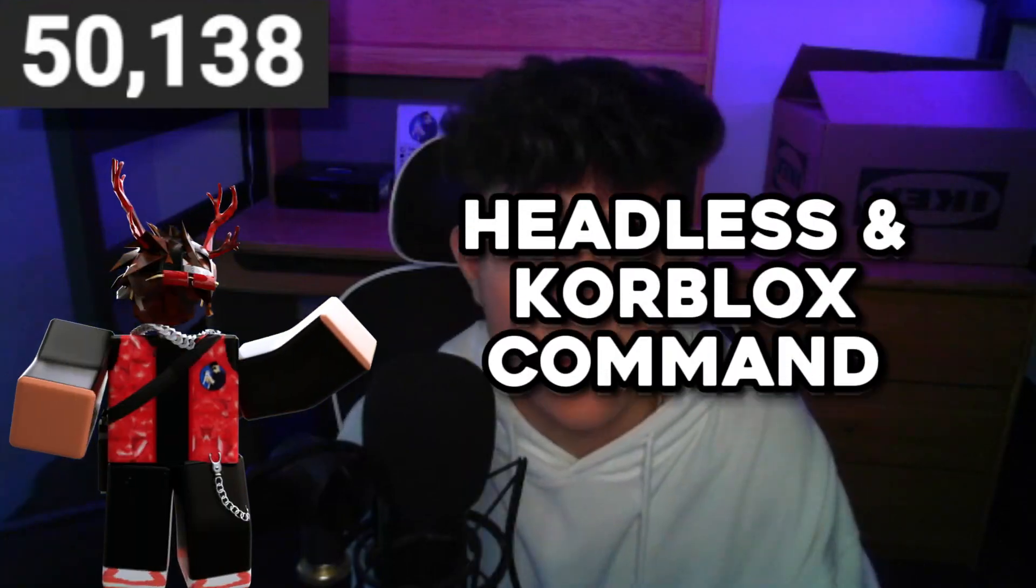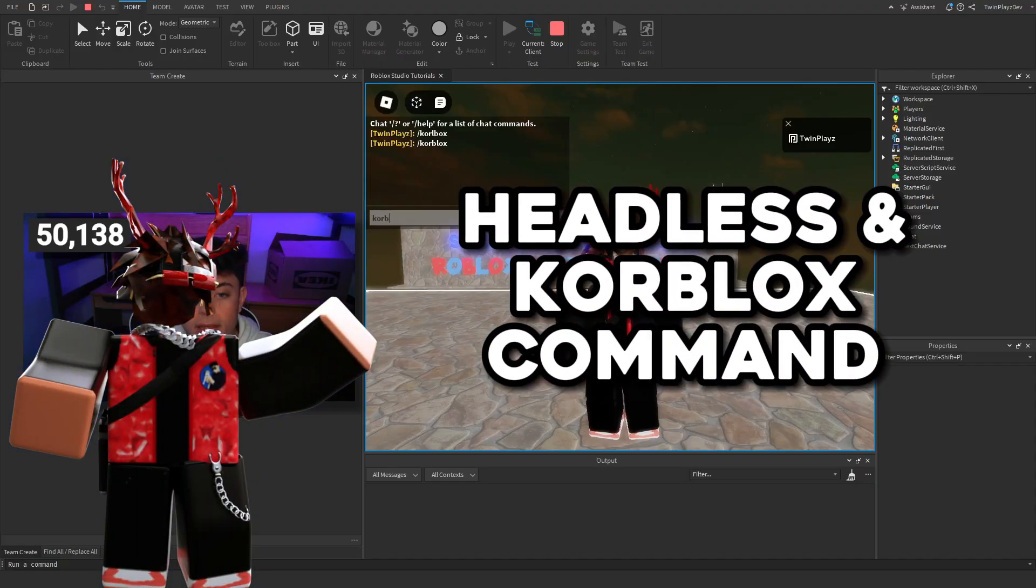Hello everybody, it is your boy Twinplayz here back in our video. I hope you guys are all doing amazing. So today in this quick tutorial we're gonna be talking about how to make a headless and core blocks command.